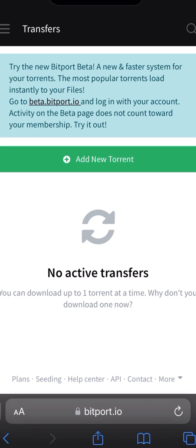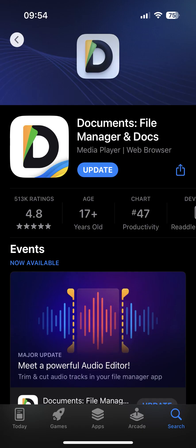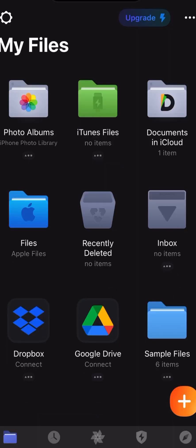It's best to use a different browser than Safari, because on Safari sometimes you cannot right-click or tap and hold to get a link from a file. You can use the free Documents browser, which is in the App Store. Once you're in the Documents browser...